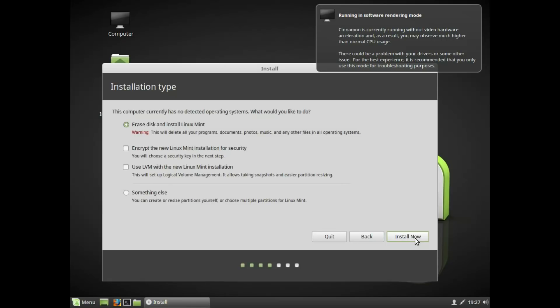That is the option we have to install — Erase Disk and Install Linux. If we install alongside Windows, we will install to the whole hard disk. We will install Linux. There are options: you can install Linux alongside Windows.